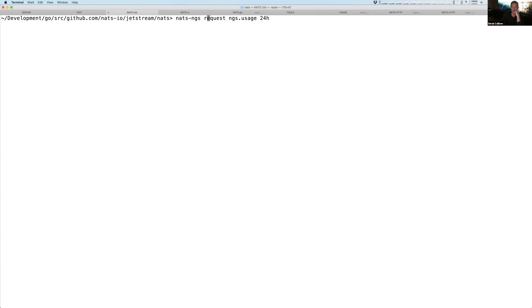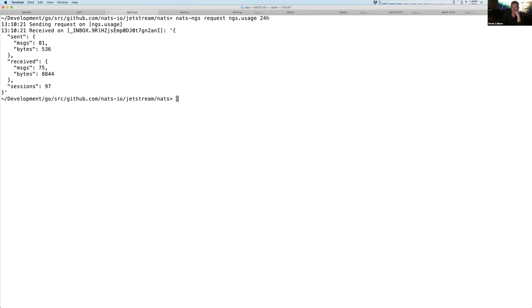And so I say, I'm sending a request, meaning I want a response, sending it to NGS.usage, and give me my usage for the last 24 hours. And so you can see a simple JSON response that says, okay, this is what you're doing.